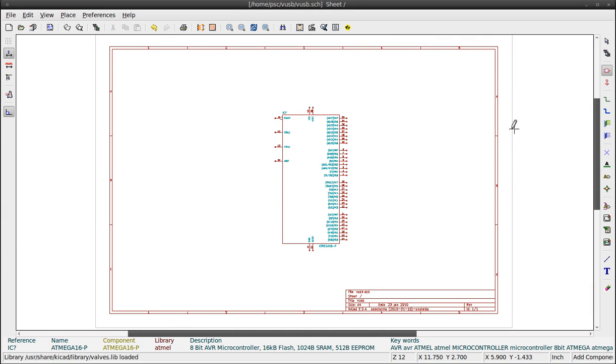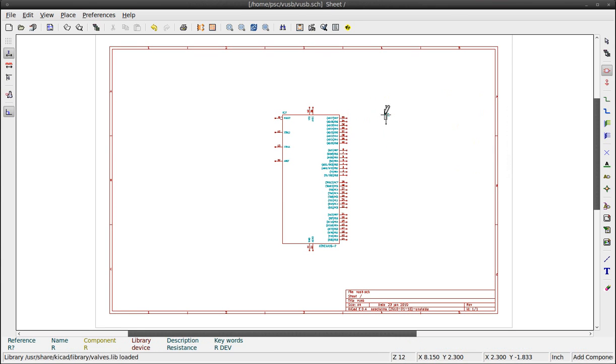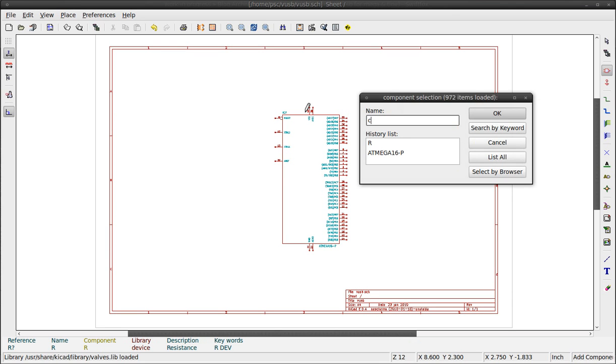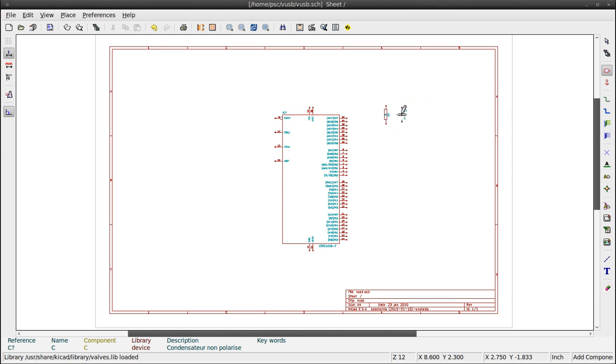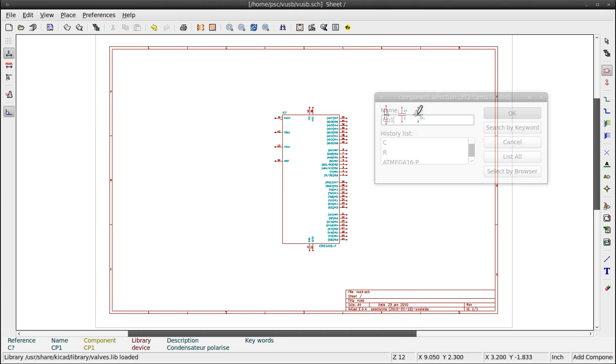Here are some components we will need for this project. Type in the name: R for resistor, C for capacitor, CP1 for electrolytic capacitor.